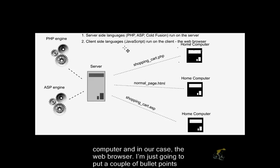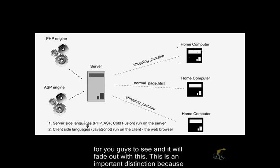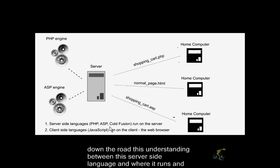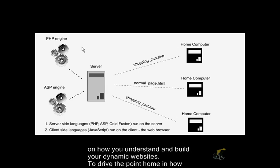I'm just going to put this couple of bullet points for you guys to see. This is an important distinction, because down the road, this understanding between the server-side language and where it runs, and the client-side languages and where they run, is going to have an impact on how you understand and build your dynamic websites.